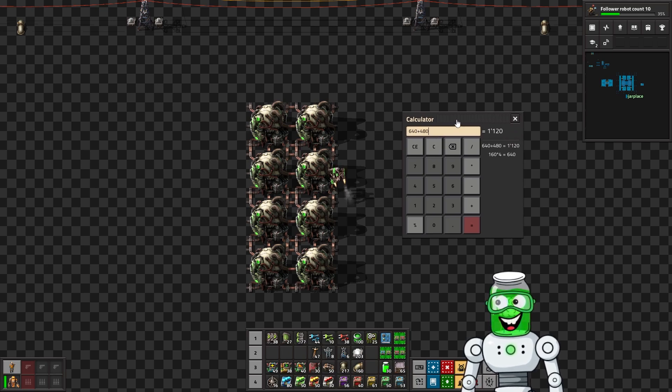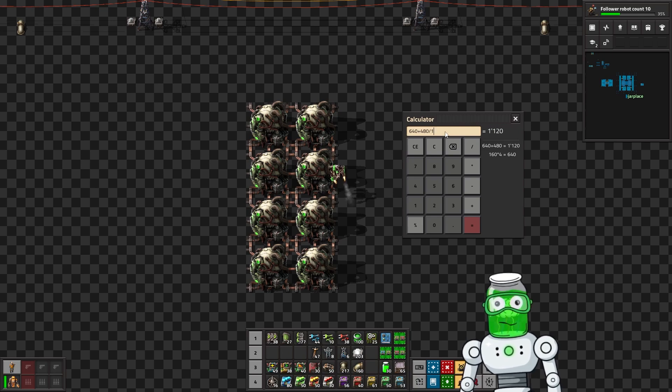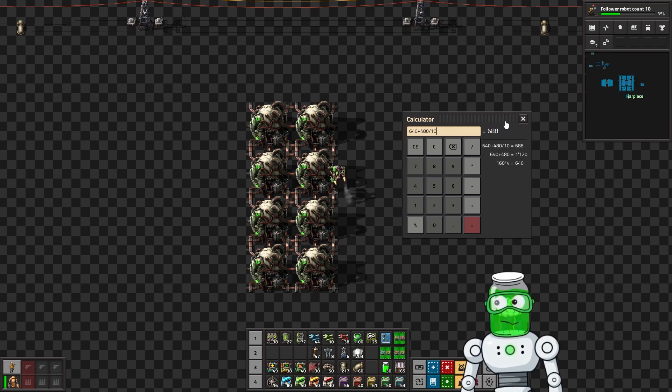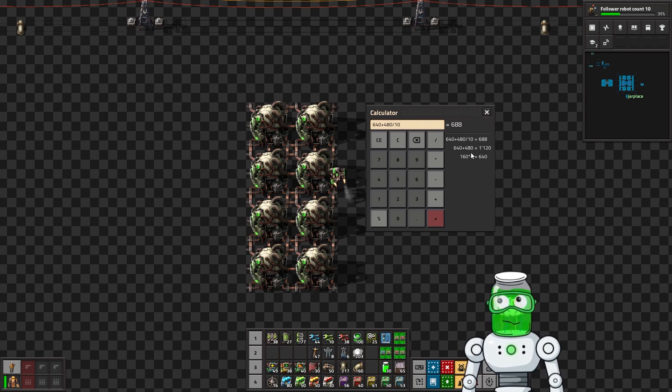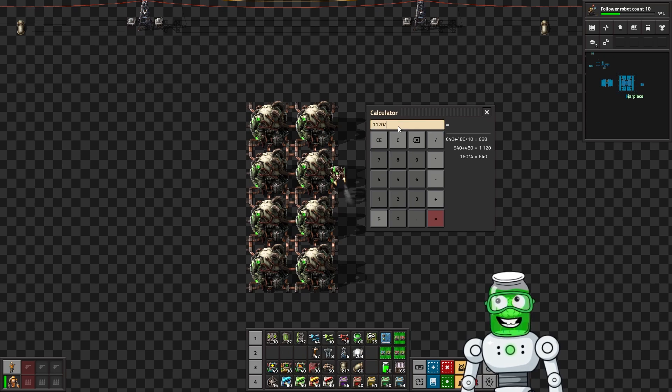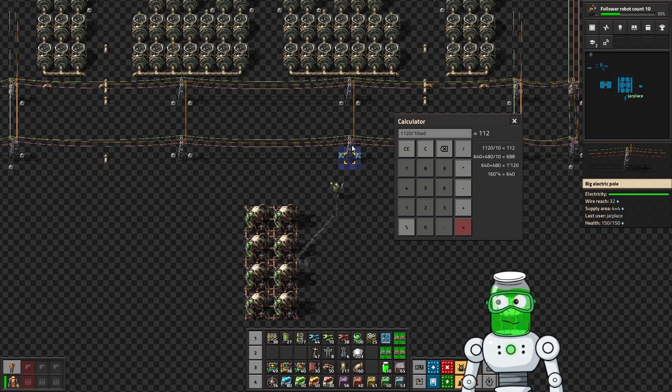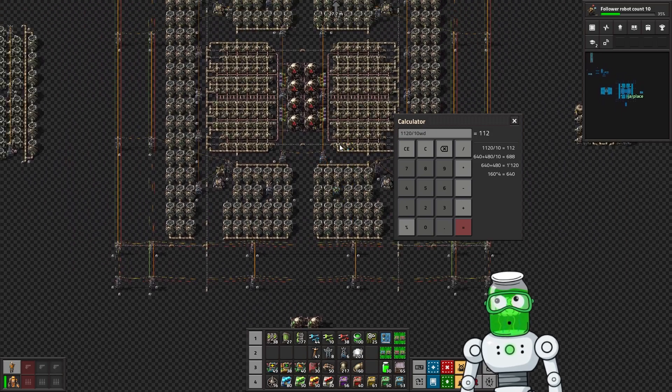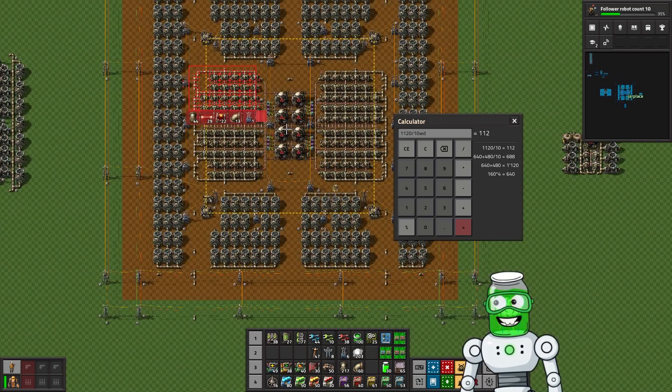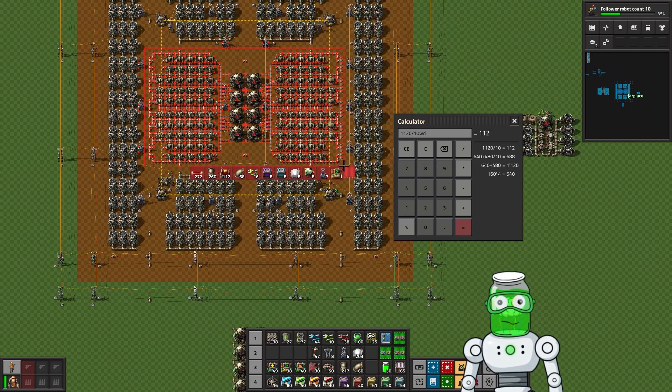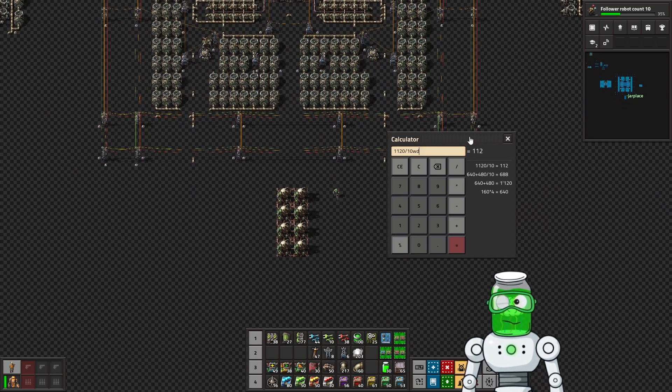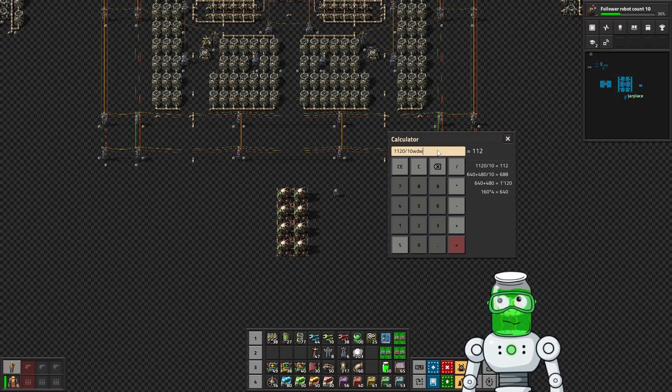So we know four times 120 is 480, so 160 times 4 is 640. 640 plus 480 is 1,120, and then of course that means we need 1,120 divided by 10, which is going to be 112.